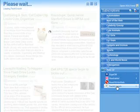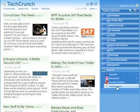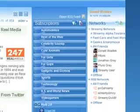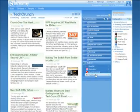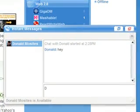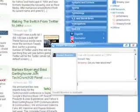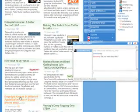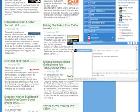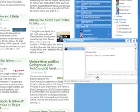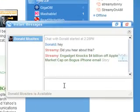With Streamy, it's easy to share and discuss stories with your friends. You can see their status and IM them at any time. While chatting with Don, I can share this story with him by simply dragging its title onto our conversation. You can also share with your friends on other chat networks, like AIM.